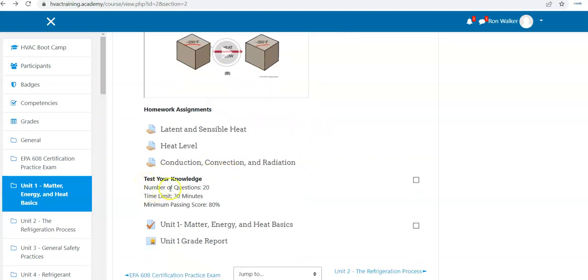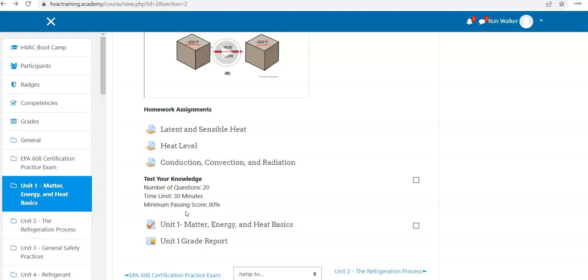This quiz happens to have 20 questions with a time limit of 30 minutes and a minimum passing score of 80%. The reason that 80% passing score is required is because this is open book.